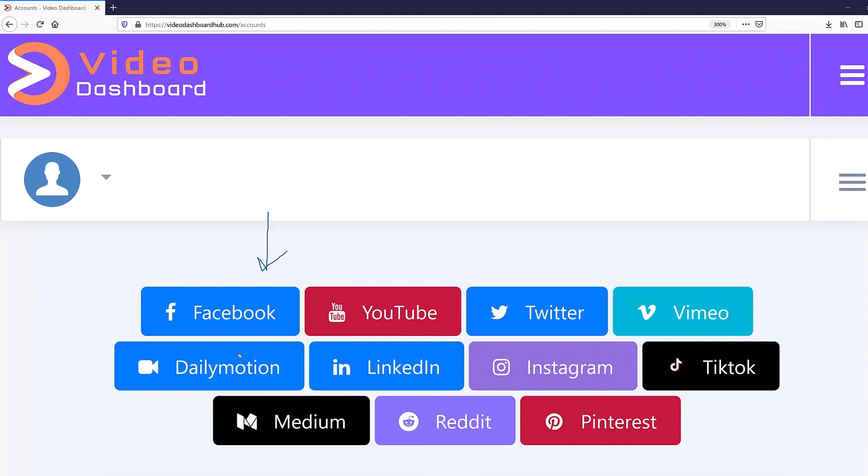But on top of that, the next generation emerging ones like LinkedIn Pulse, Reddit, and on top of that, Pinterest and so on. And we have now really eliminated your ability to just get 98% of the entire video traffic that is there worldwide. That is what you can do with Video Dashboard.